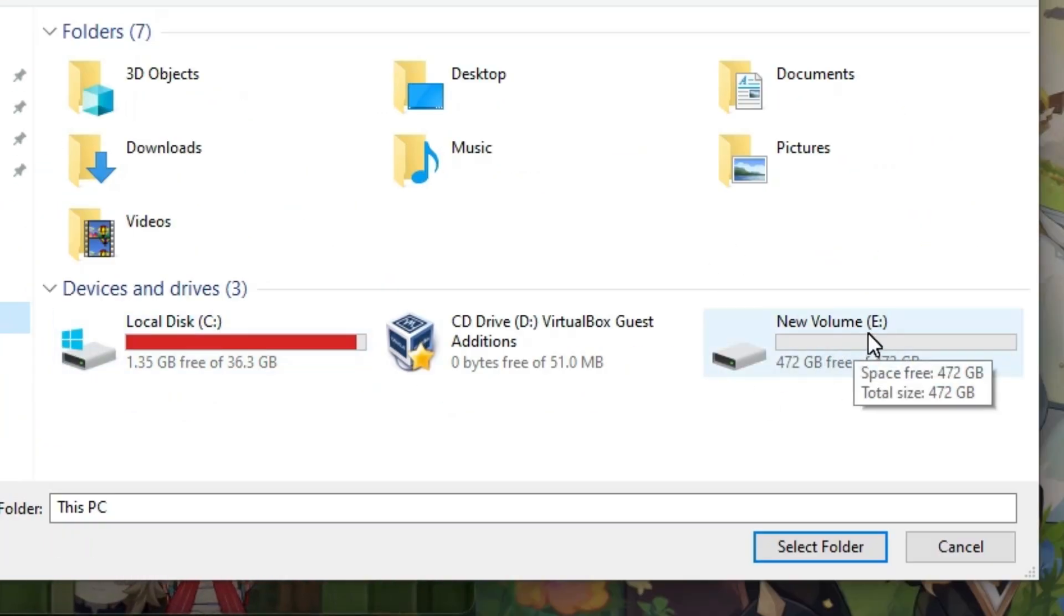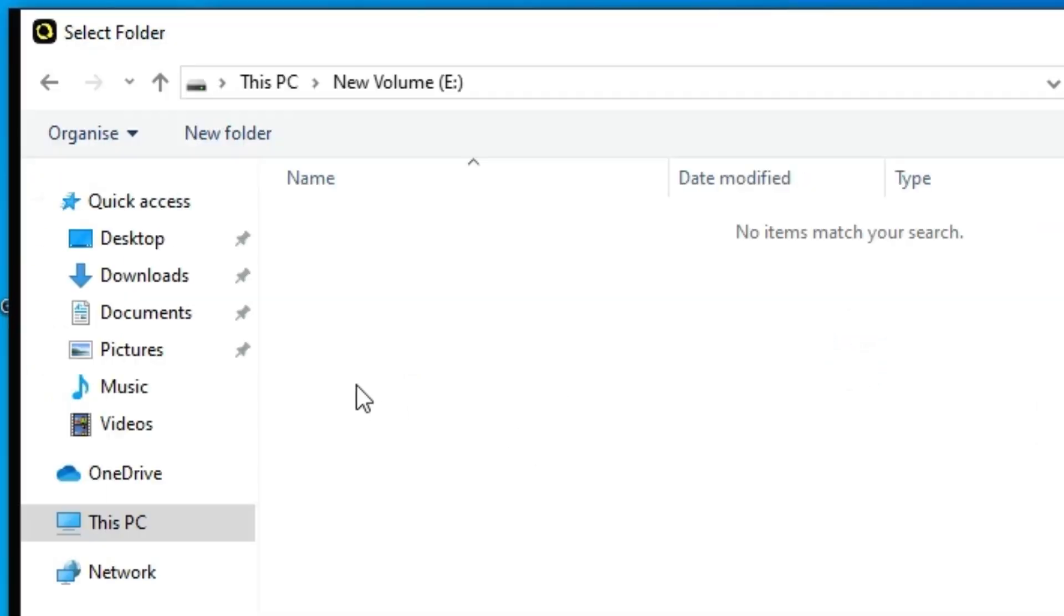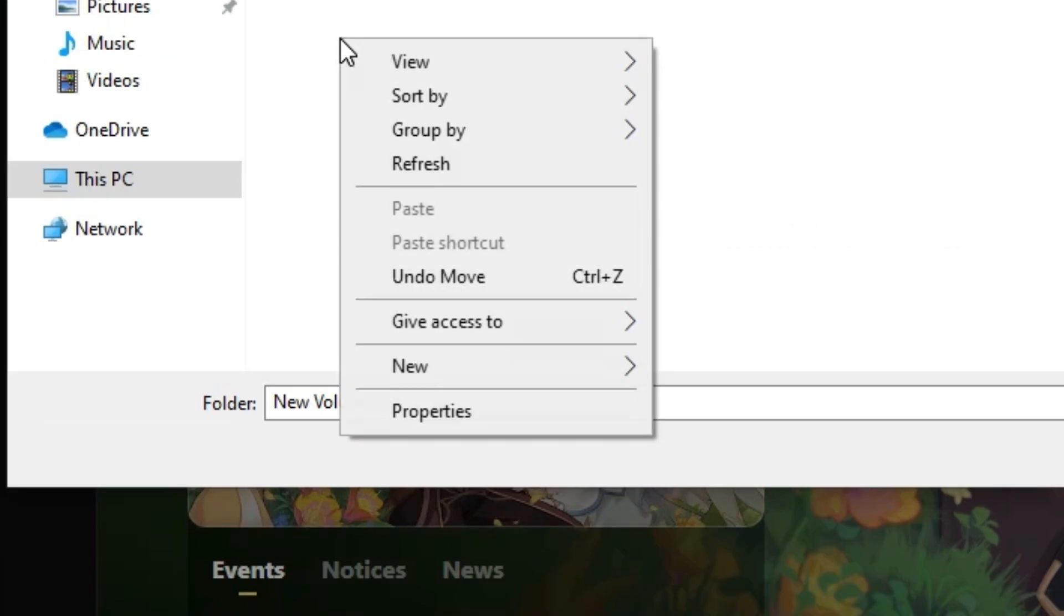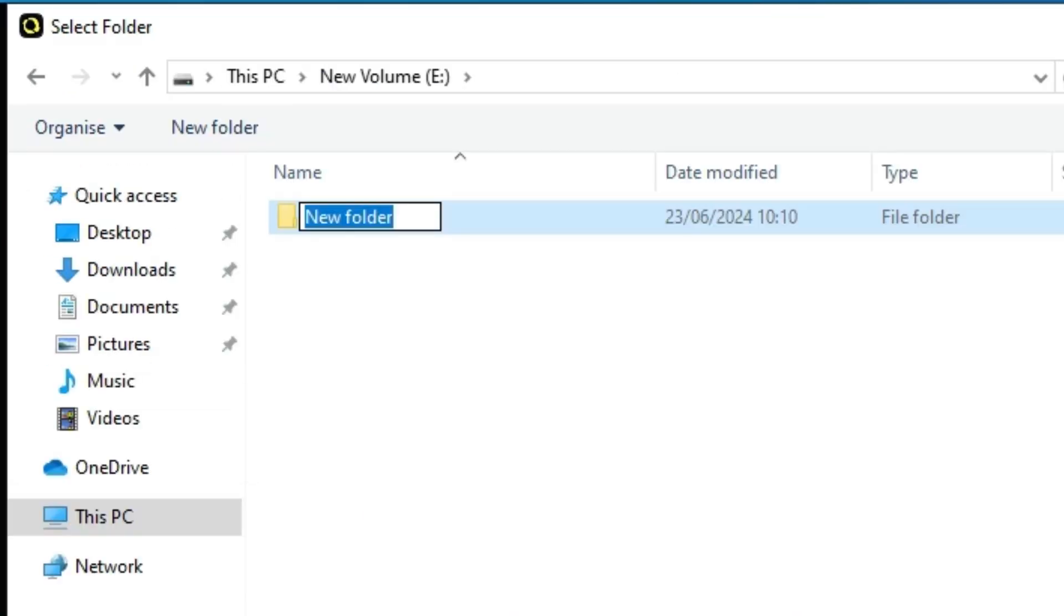Go to your volume or the disk that has enough space. So I go to E. In E, I create a new folder. Create any folder with any name. I create Games.